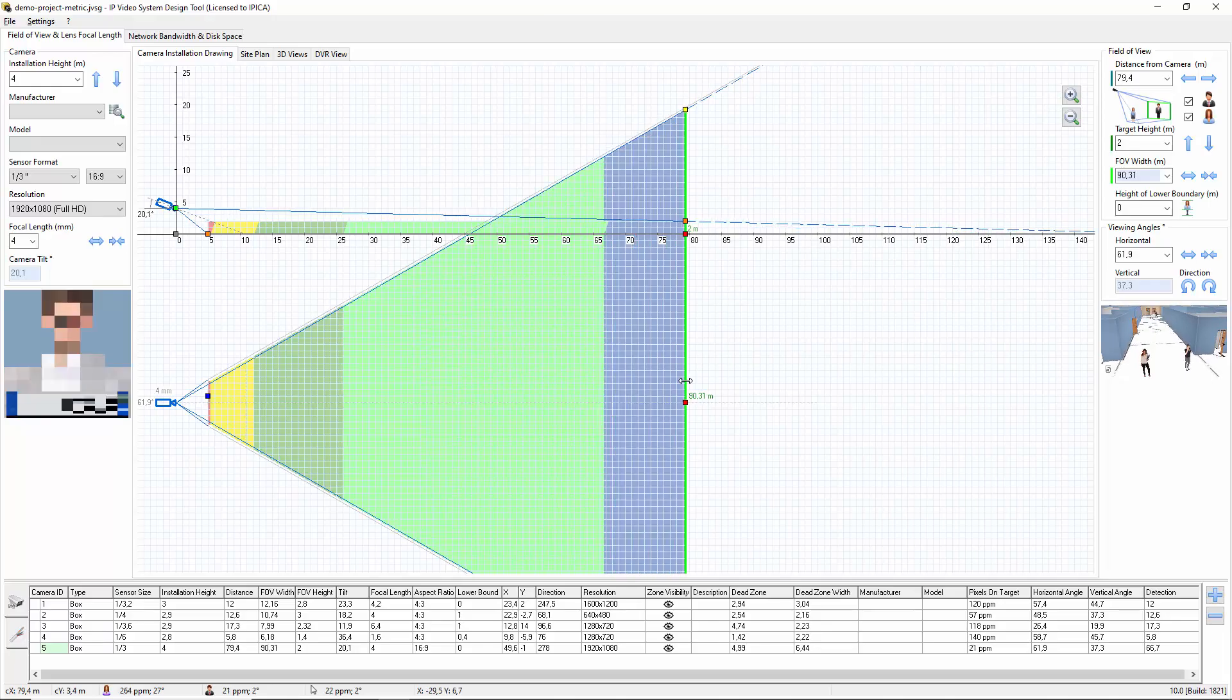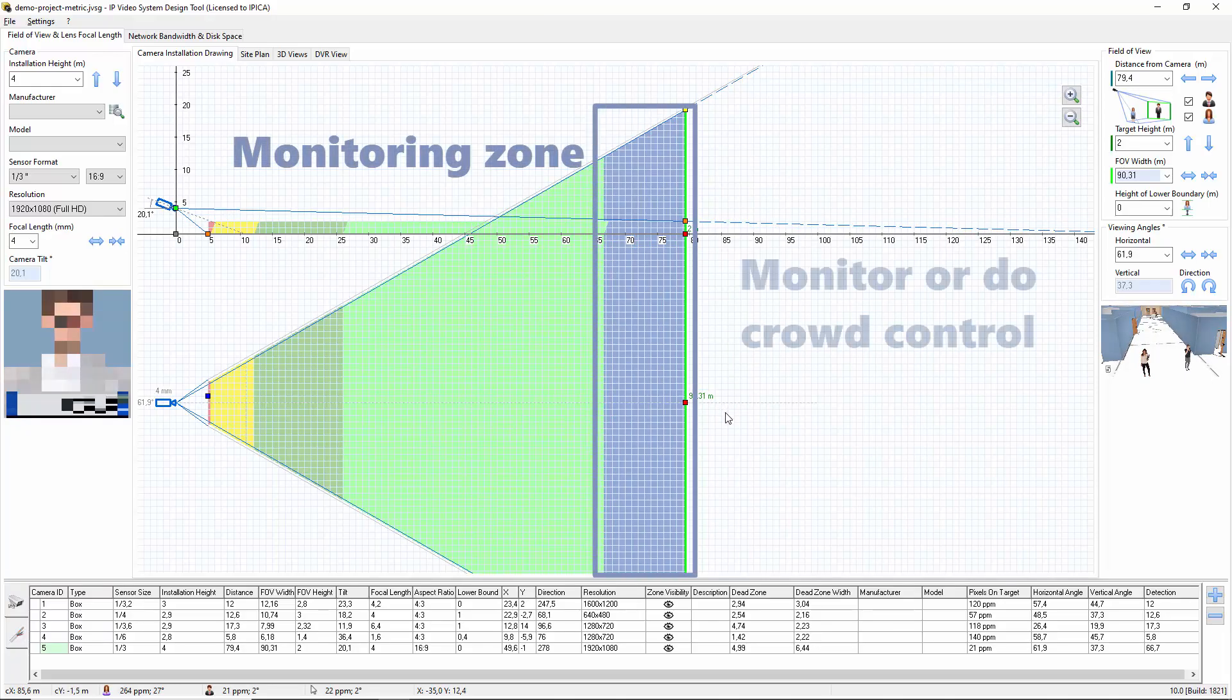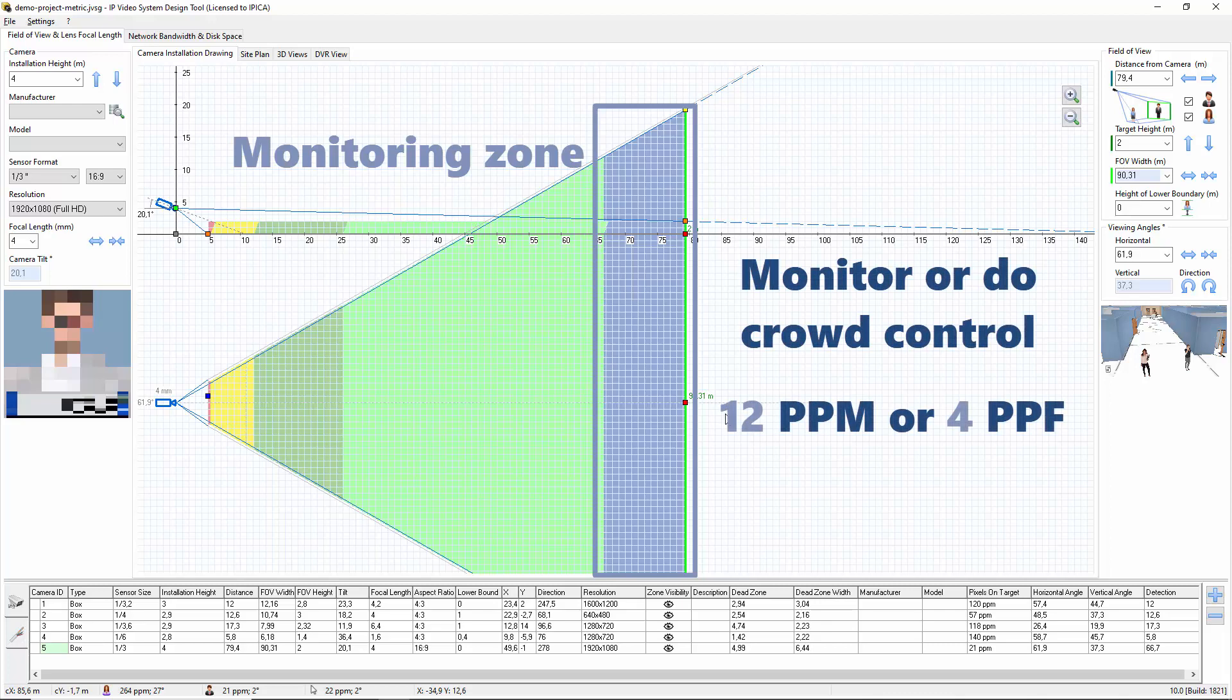The monitoring zone, blue, is to monitor or do crowd control. 12 ppm or 4 ppf.